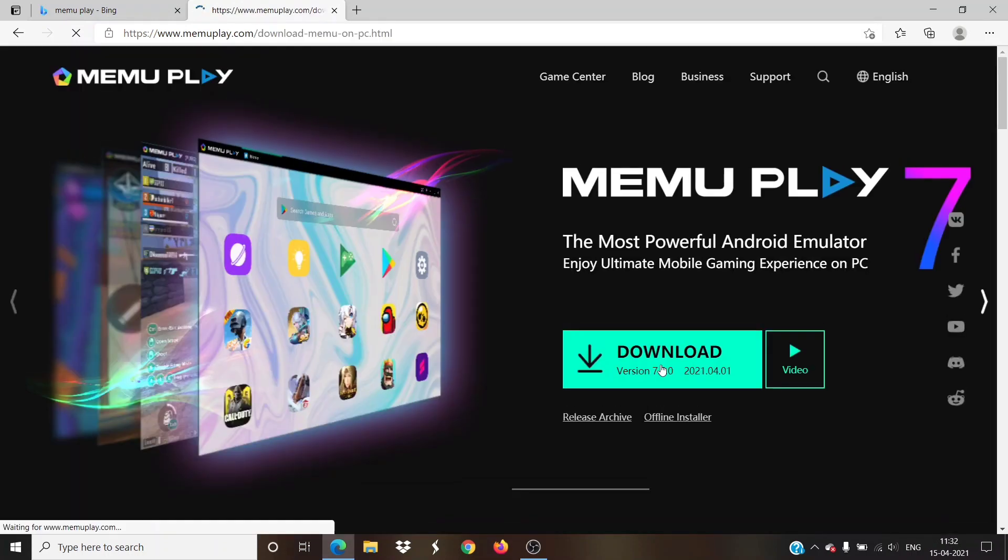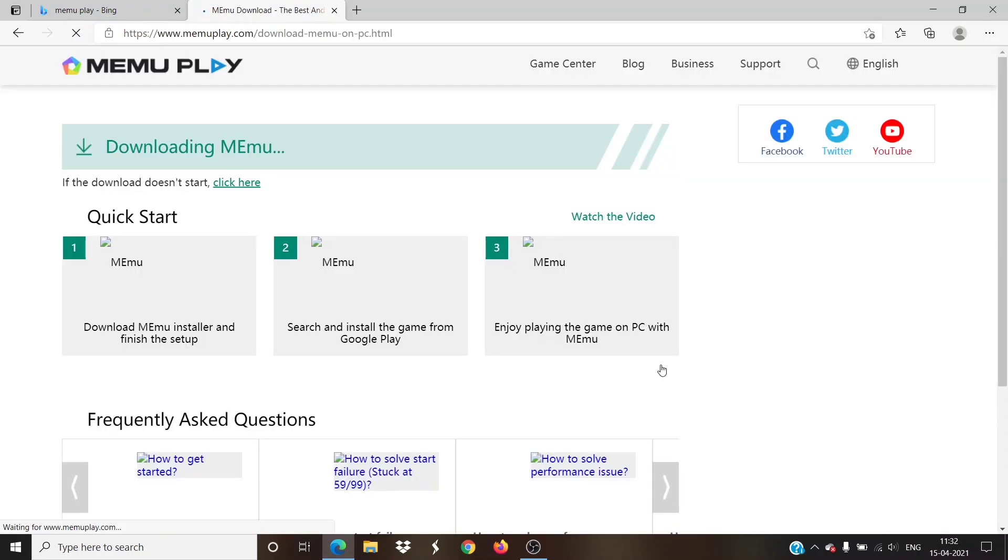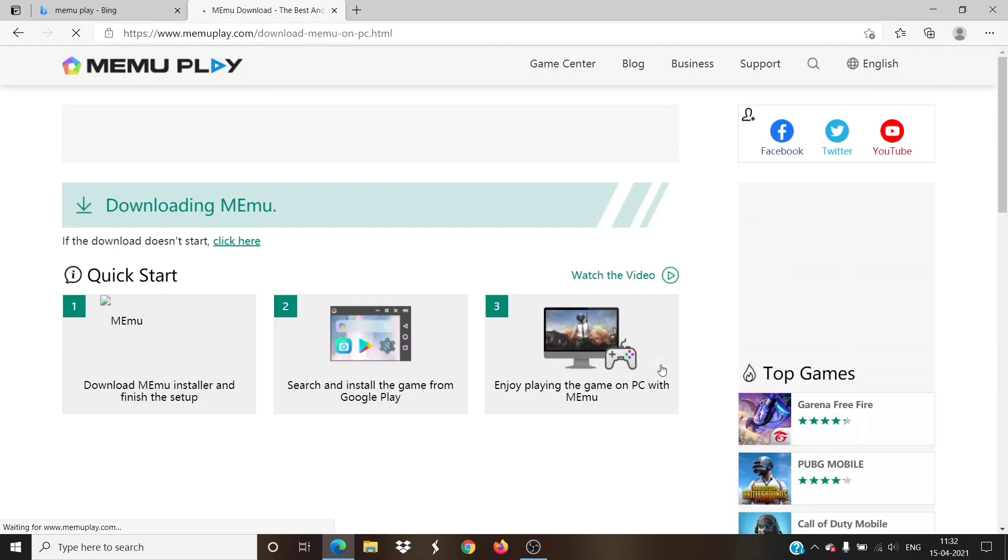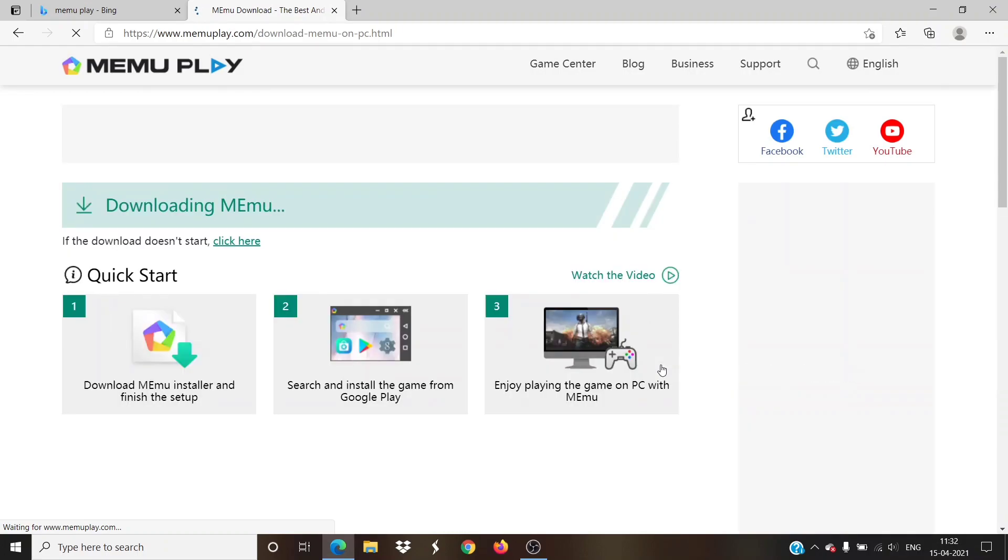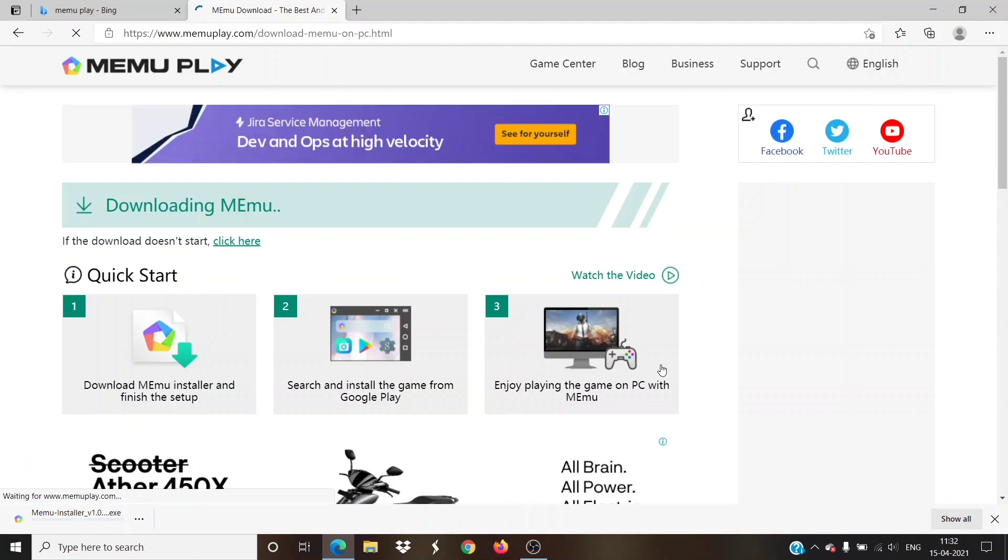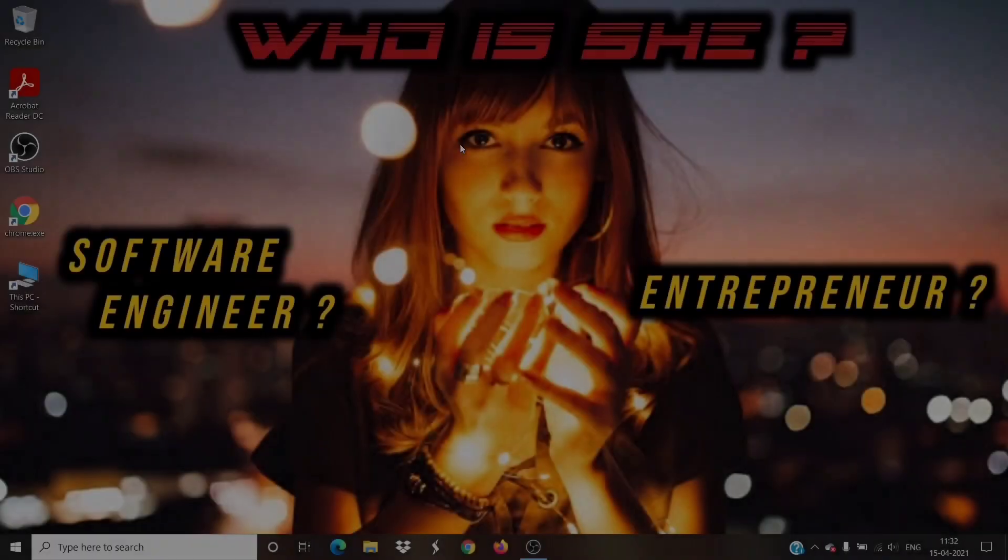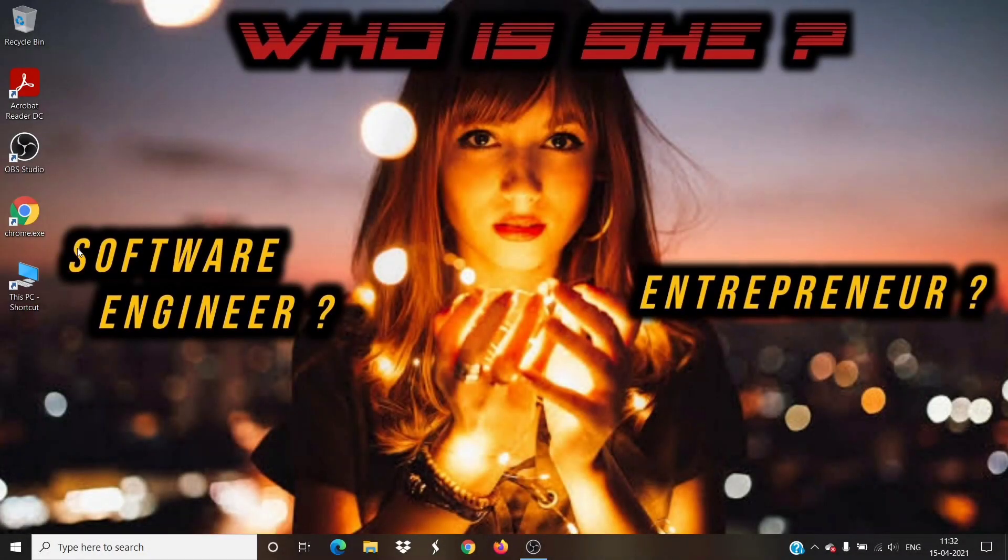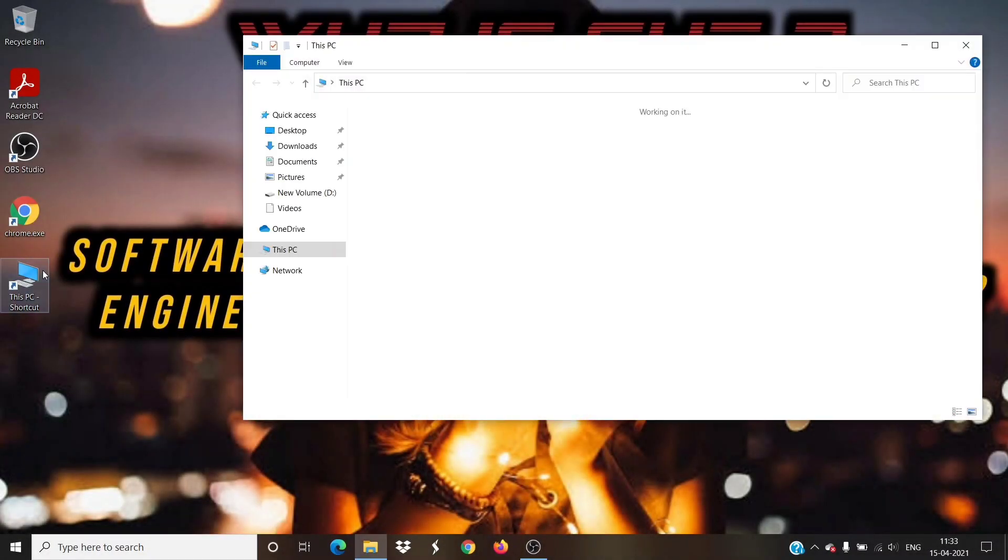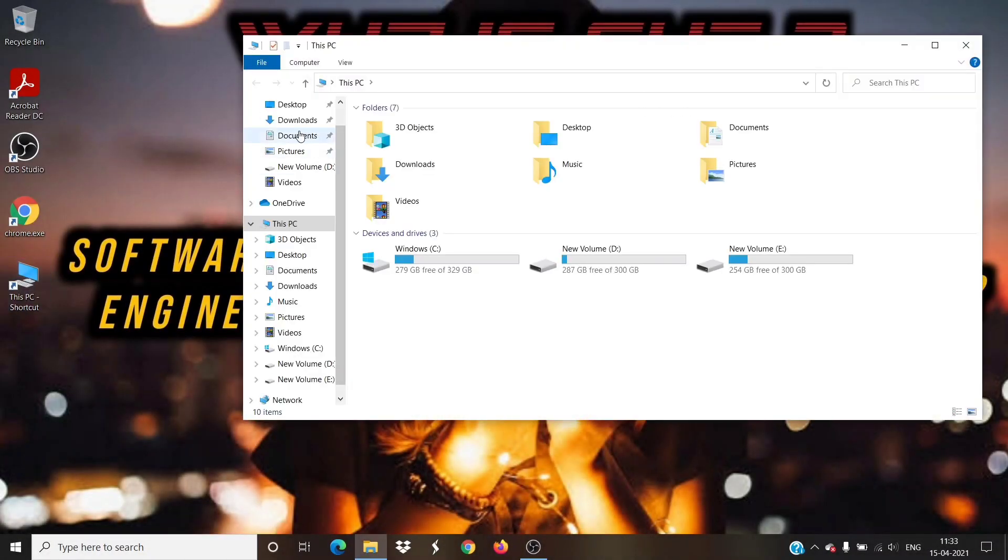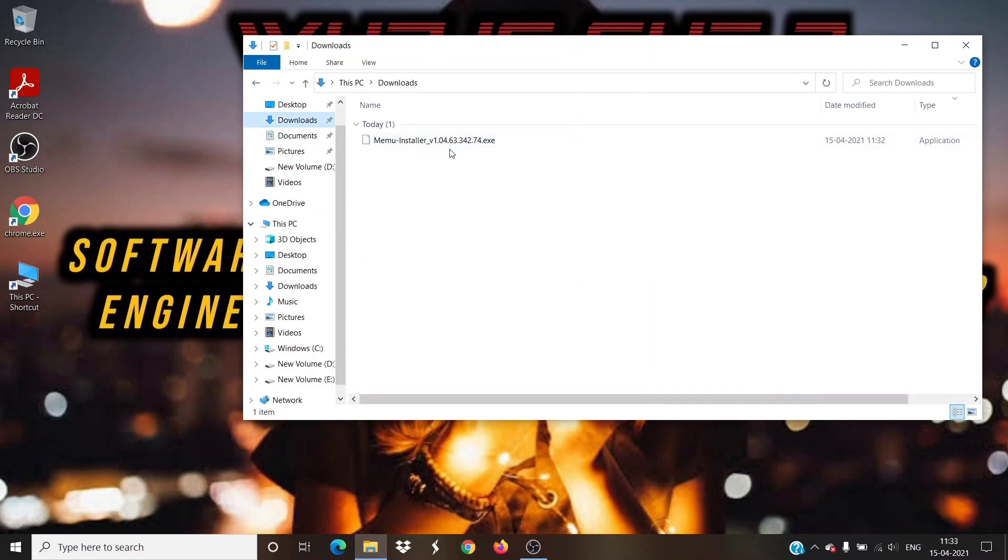After opening, there will be a green color download button. Click on that button and download the installer. After successful download, move the downloaded file to your desktop.